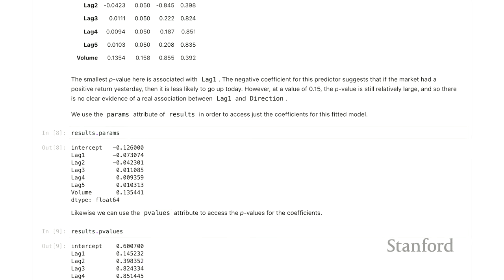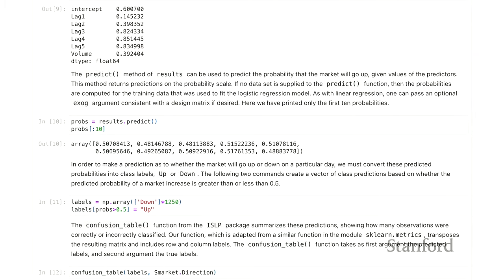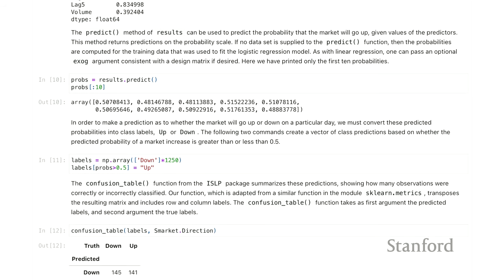From the results object in statsmodels, we can find parameters, associated p-values, and predicted values. Since this is a binary regression problem, the predicted values are probabilities. Looking at the first ten predictions, these are the predicted probabilities that the stock will go up. To assess accuracy, we take the actual direction labels and make predicted labels by thresholding at 50%: if the probability is greater than 50%, we label it 'up'. We then compare predicted labels to true labels in a confusion matrix.